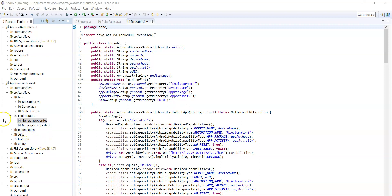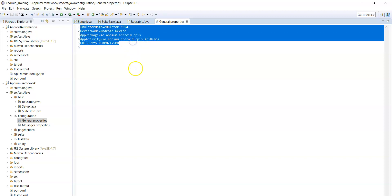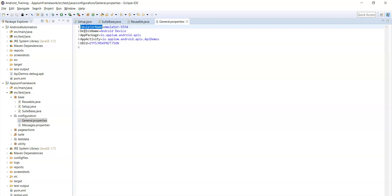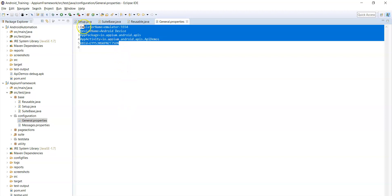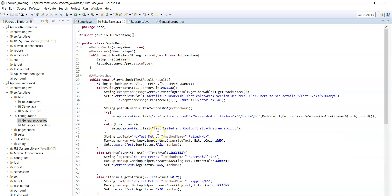Let's continue with the other packages. The second package is the configuration package, which generally contains properties files. The first one is the gender.properties file, which contains capabilities information — desired capabilities like emulator name, device name, package name, activity name, and UDID. These are the different capabilities information which you can use to launch the application.